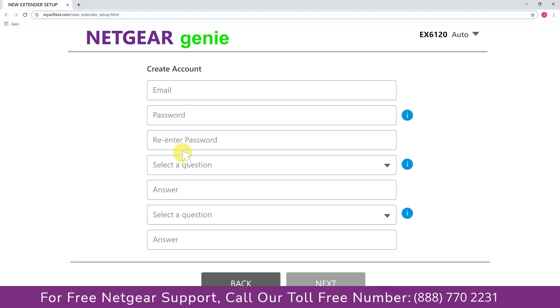Now fill in all the necessary details such as a valid email address and password, and once you are done, click on the next button.